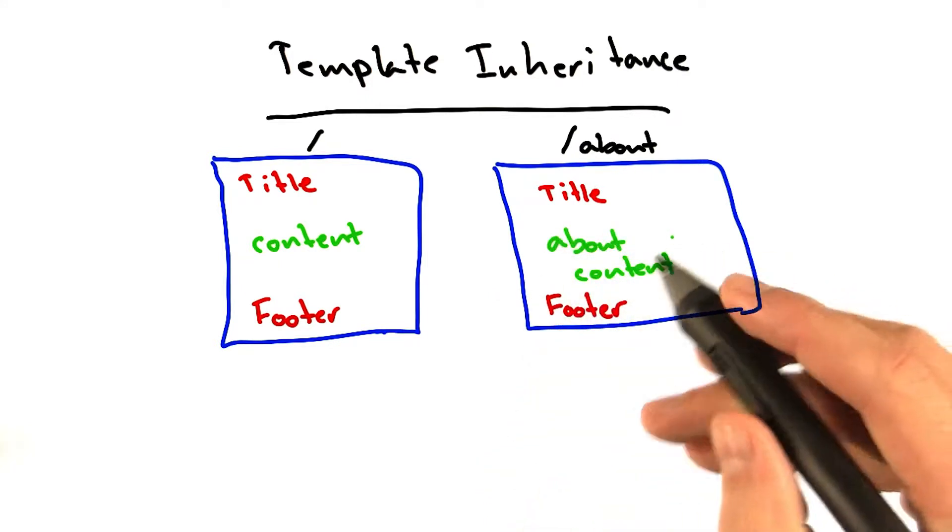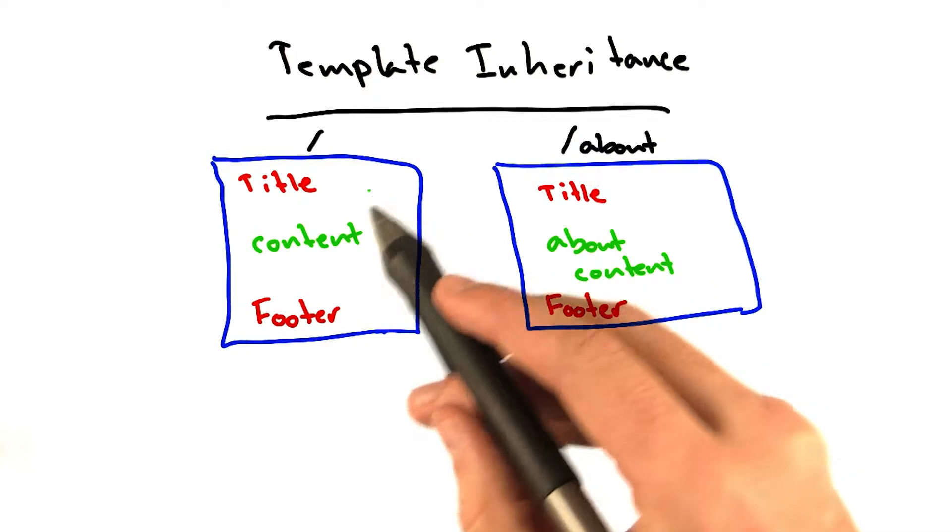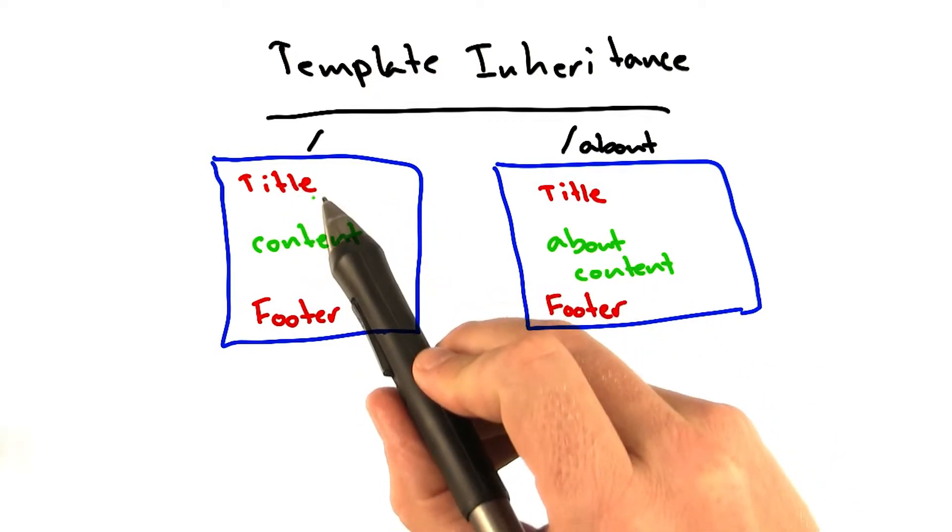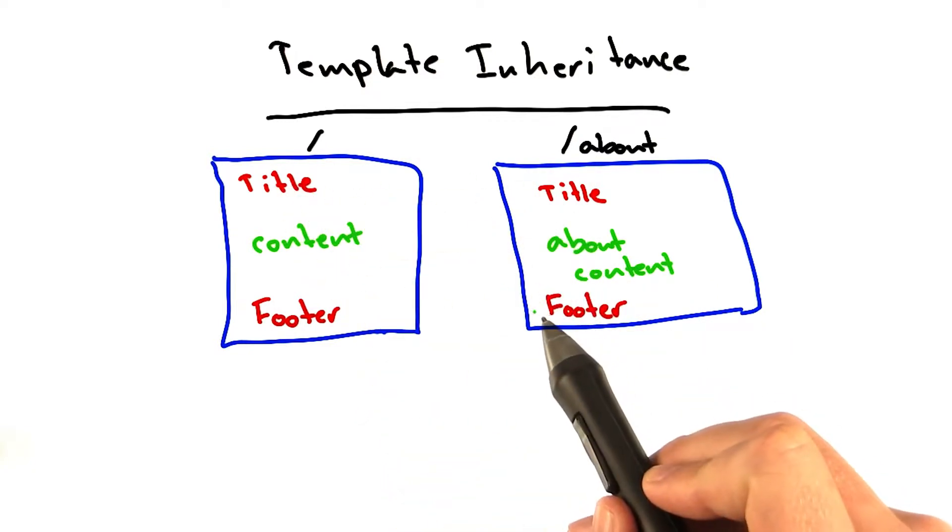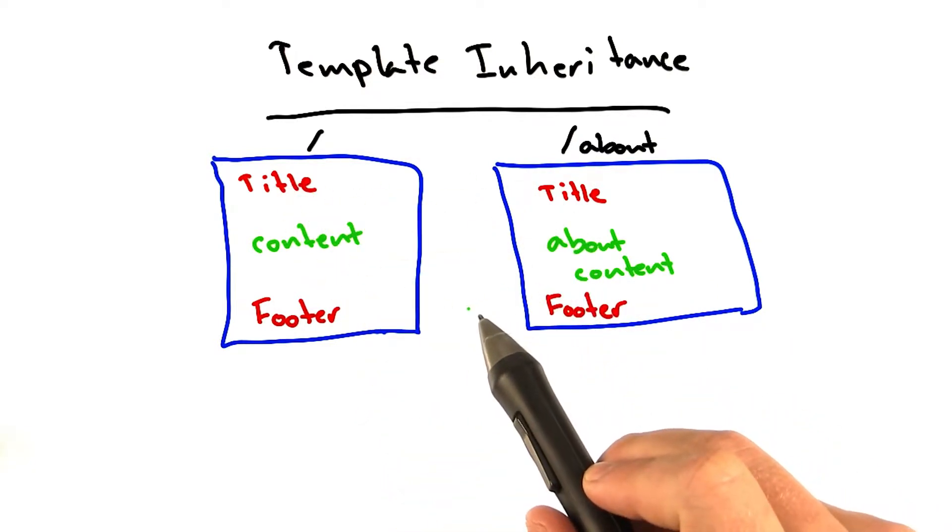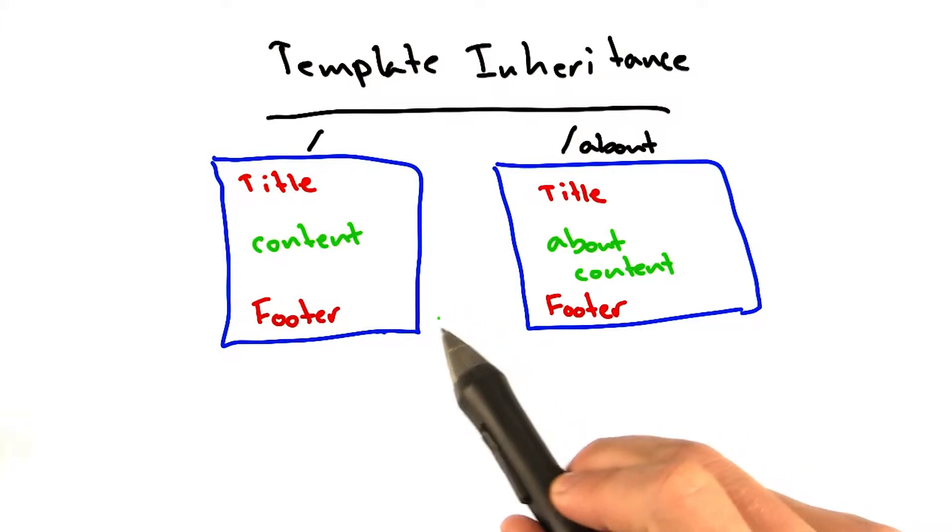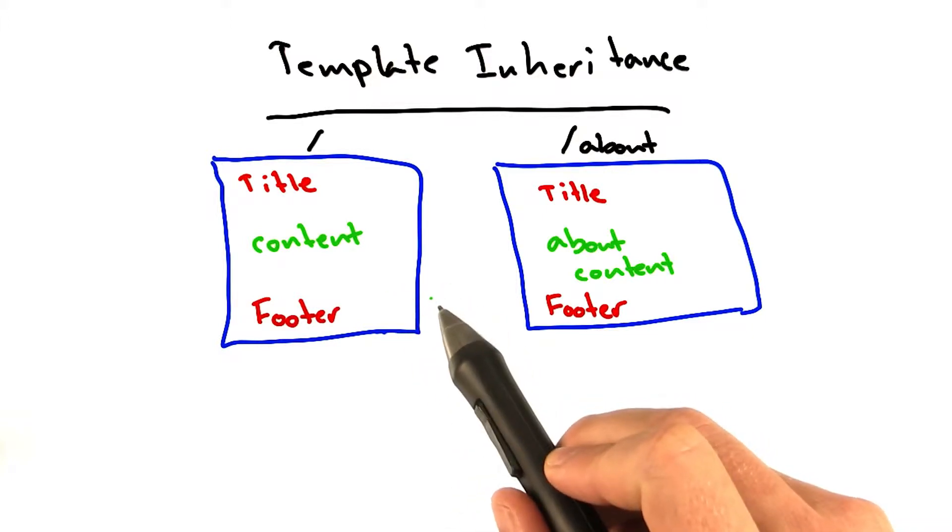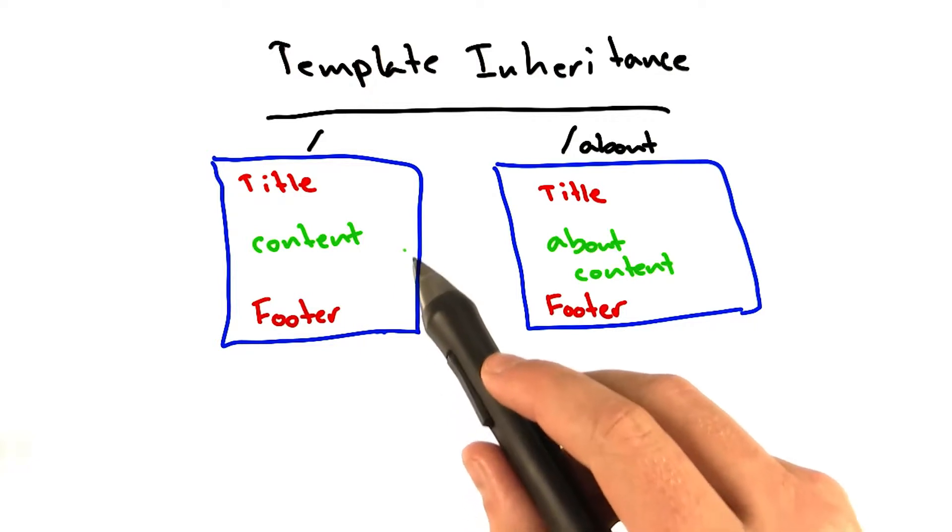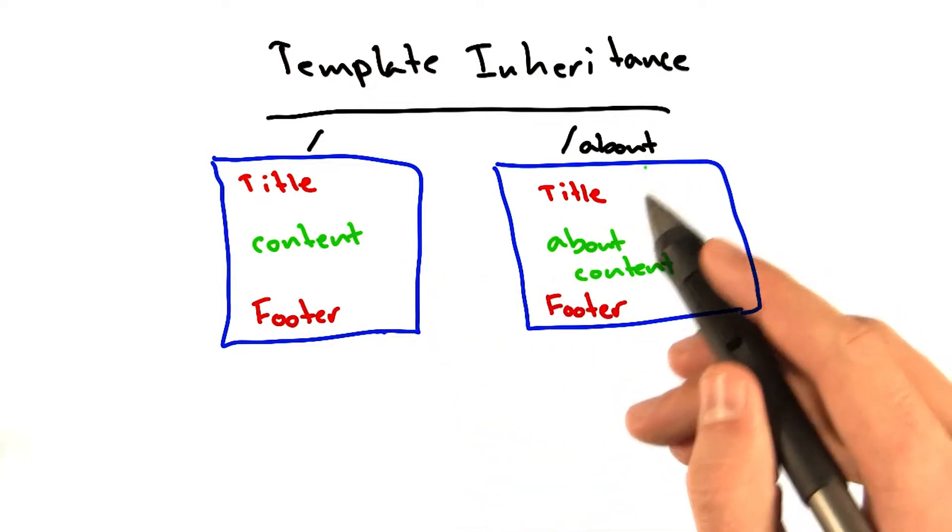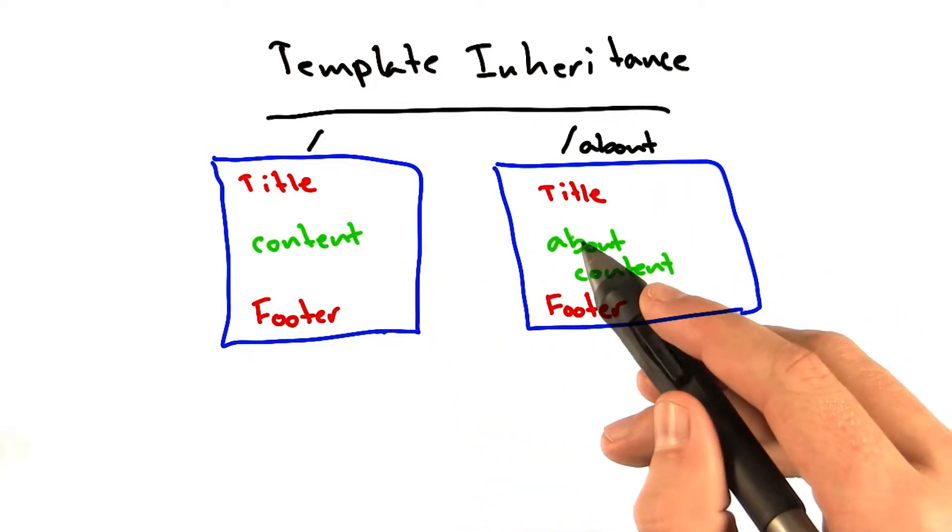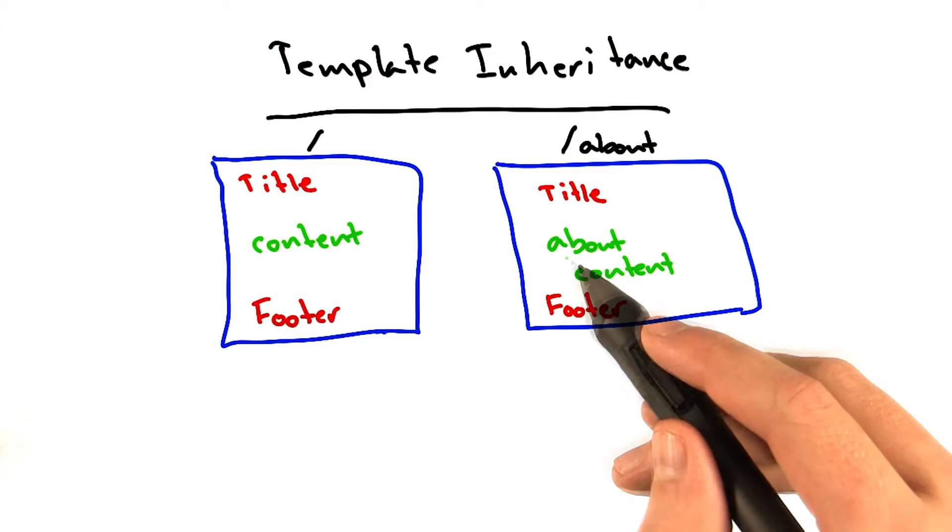When you're generating HTML, you don't want to have to write the same title and the same footer over and over again. Just like in your code when you use functions and classes to better organize your code so you don't have to write the same piece of code over and over again, you can organize your templates in the same way. And that's what I want to talk about right now. You can use template inheritance.